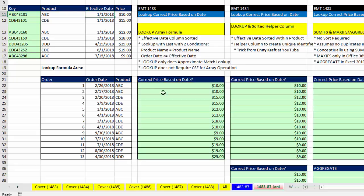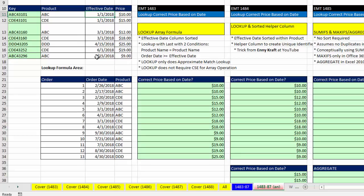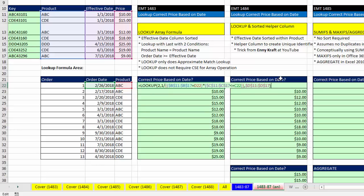Our goal was to look up the price based on order date and product. There are two problems: we have two lookup values (product and date), and the order date does not match up directly with effective date. In our first solution, we sorted just the effective date column, then used the LOOKUP function and an array formula.